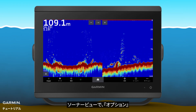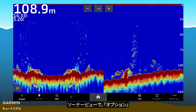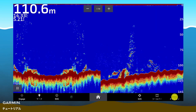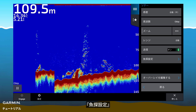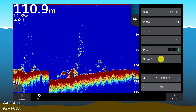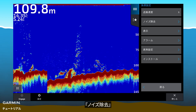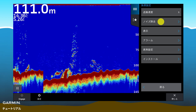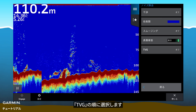From sonar view, select options, sonar setup, noise reject, TVG.